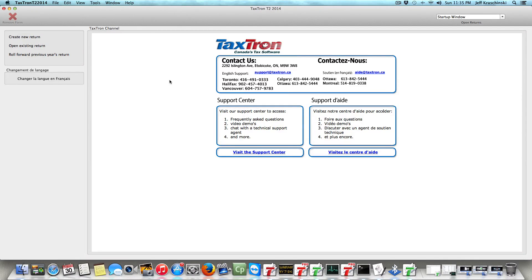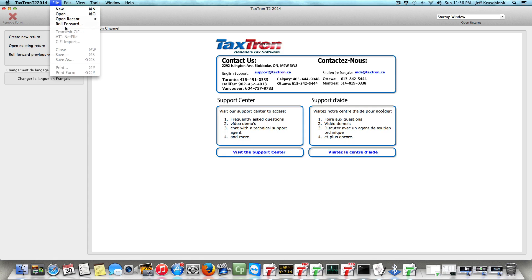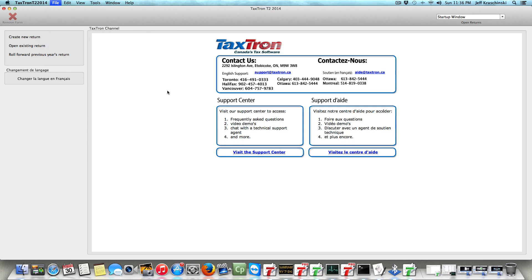Hi folks, we're just going to do a quick demo of how to net file an Alberta return, which is a new feature in TaxTron T2 software. So we're just going to open up a recent return that we have here.